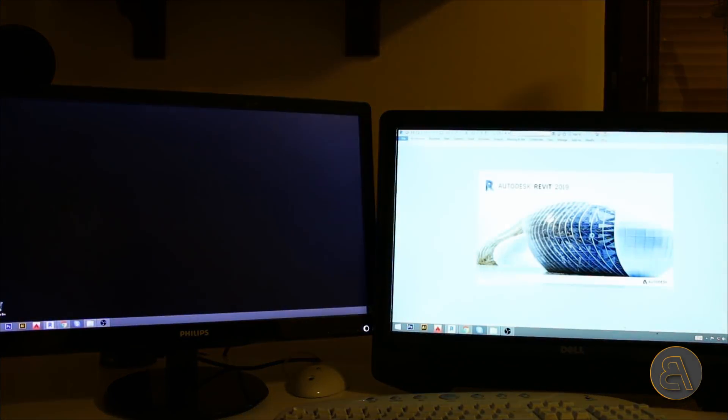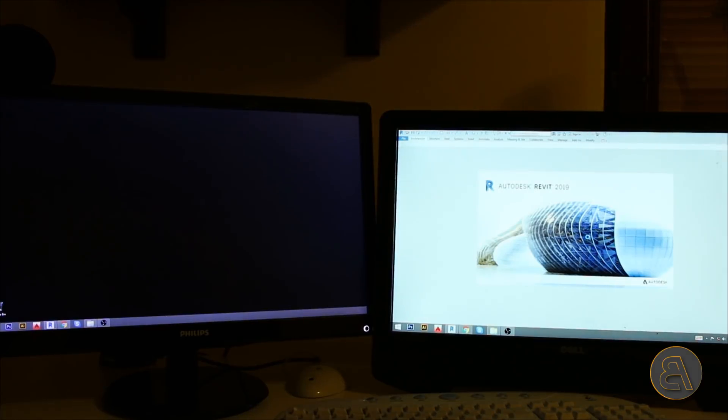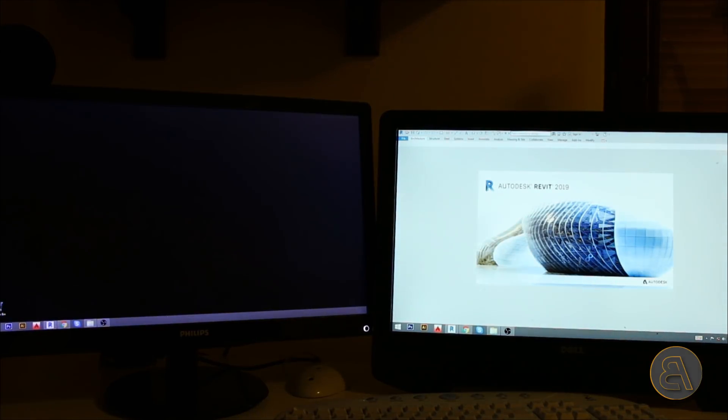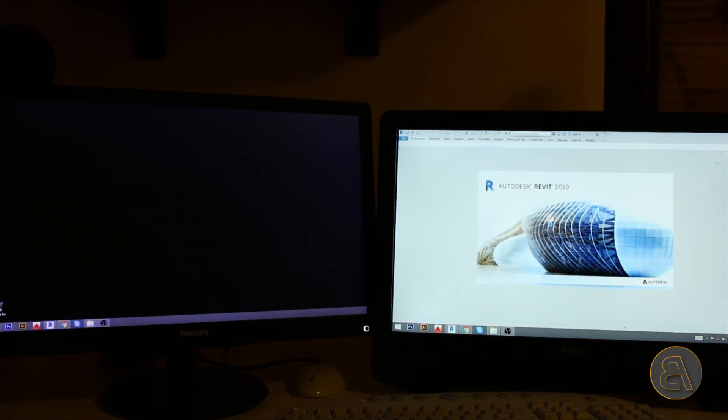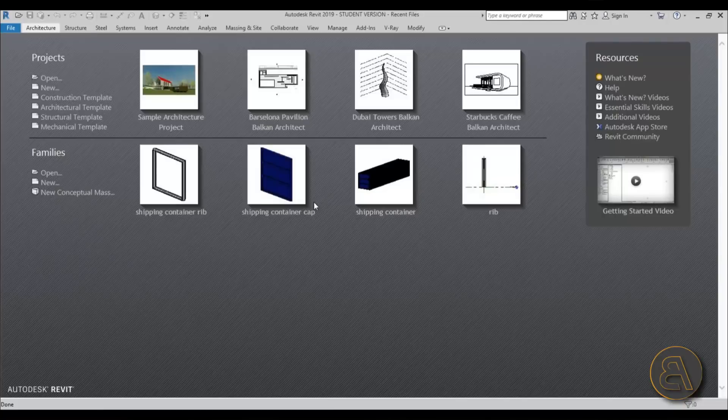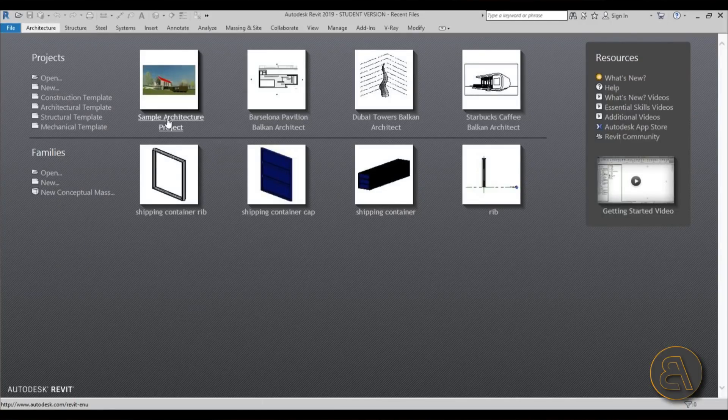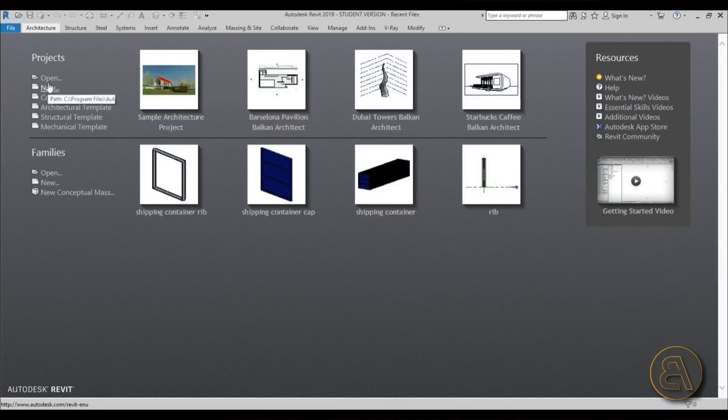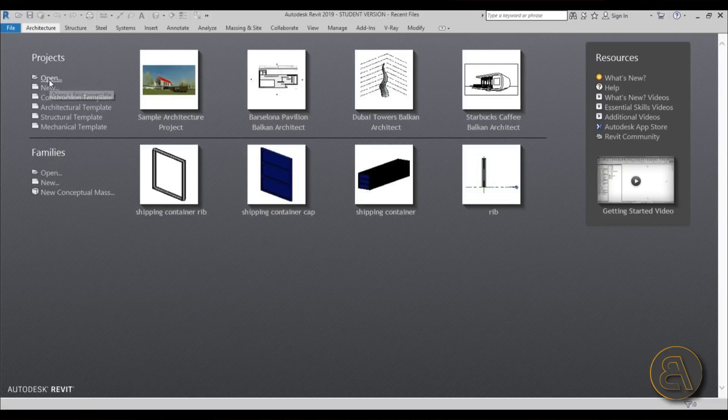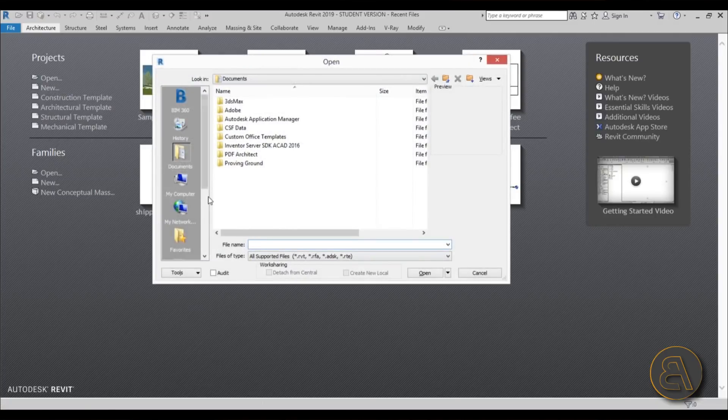Now I'm just going to be using this sample file. If you can't find it, you just need to go here to open, and then you need to go to my computer.